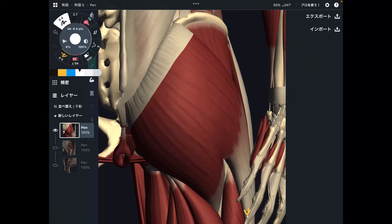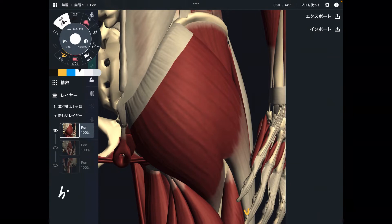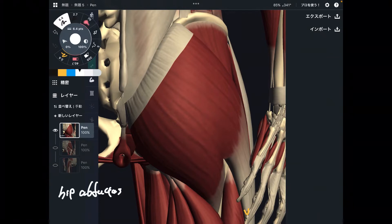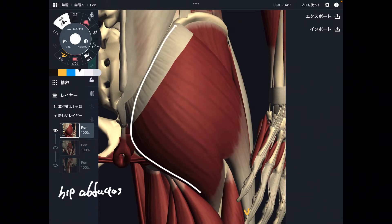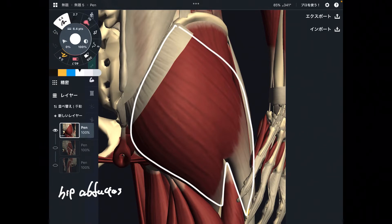In this video, I am going to explain the anatomy of hip abductors. I am going to explain one by one. The first muscle is this one — this is gluteus maximus.